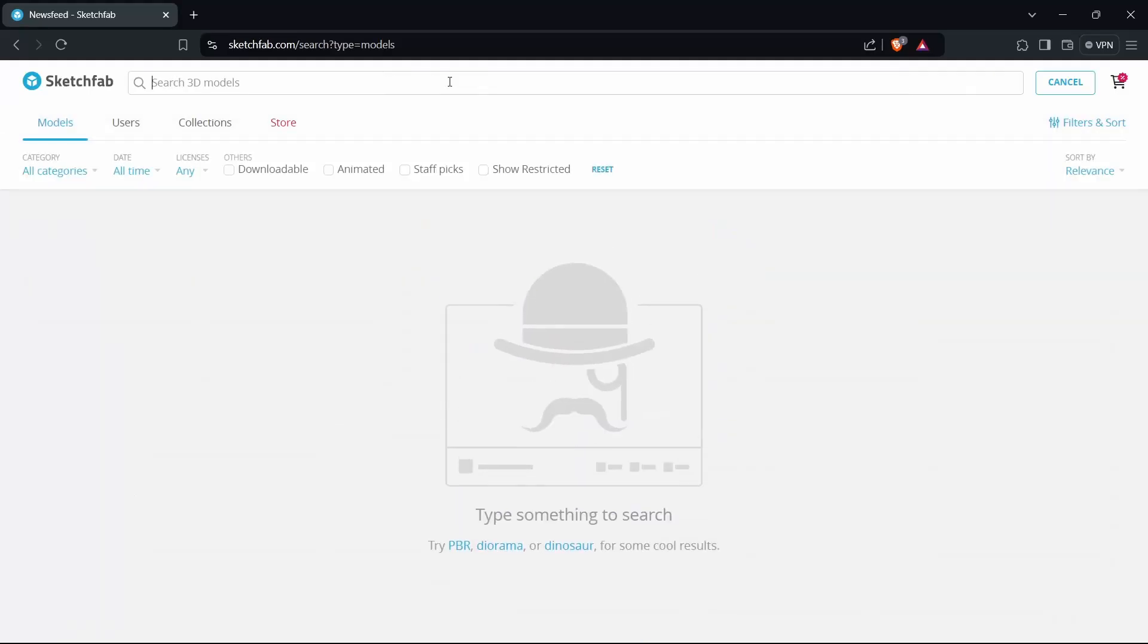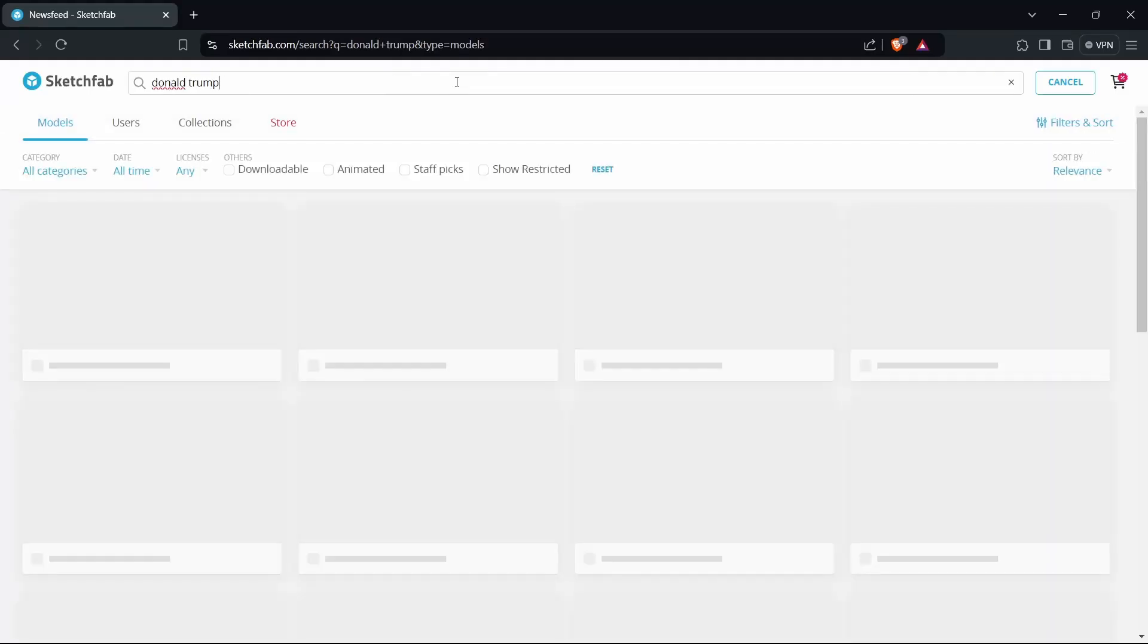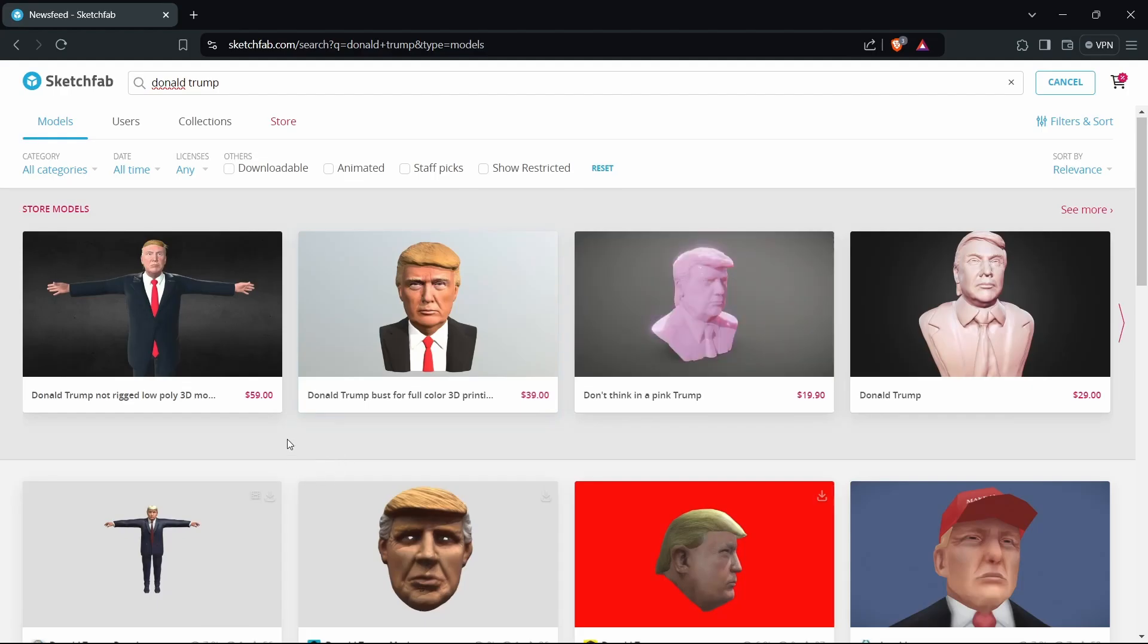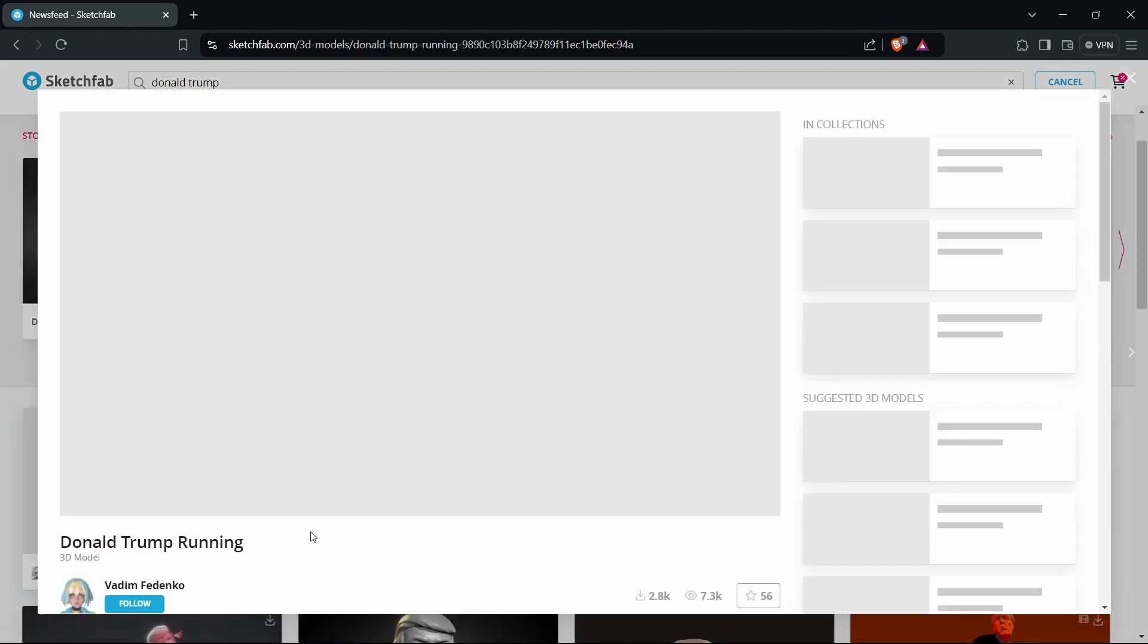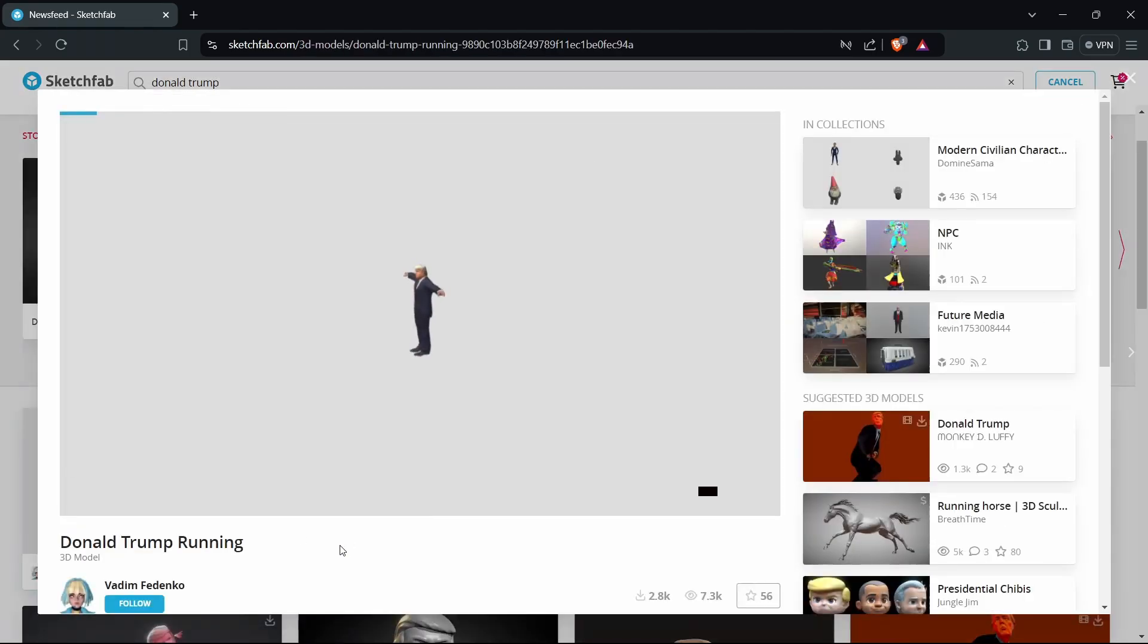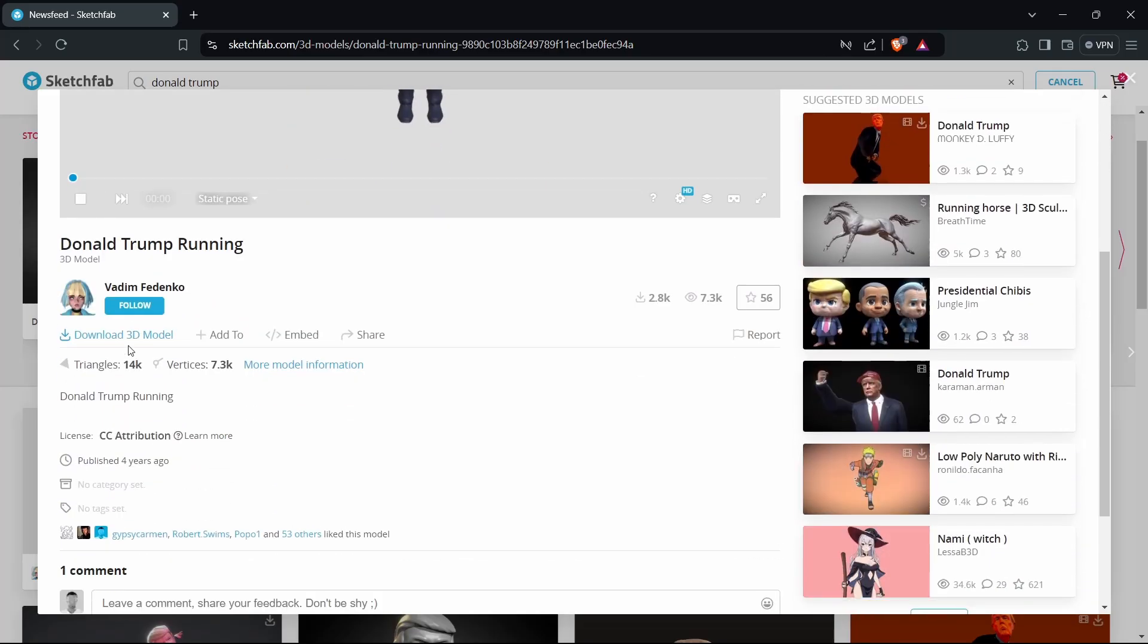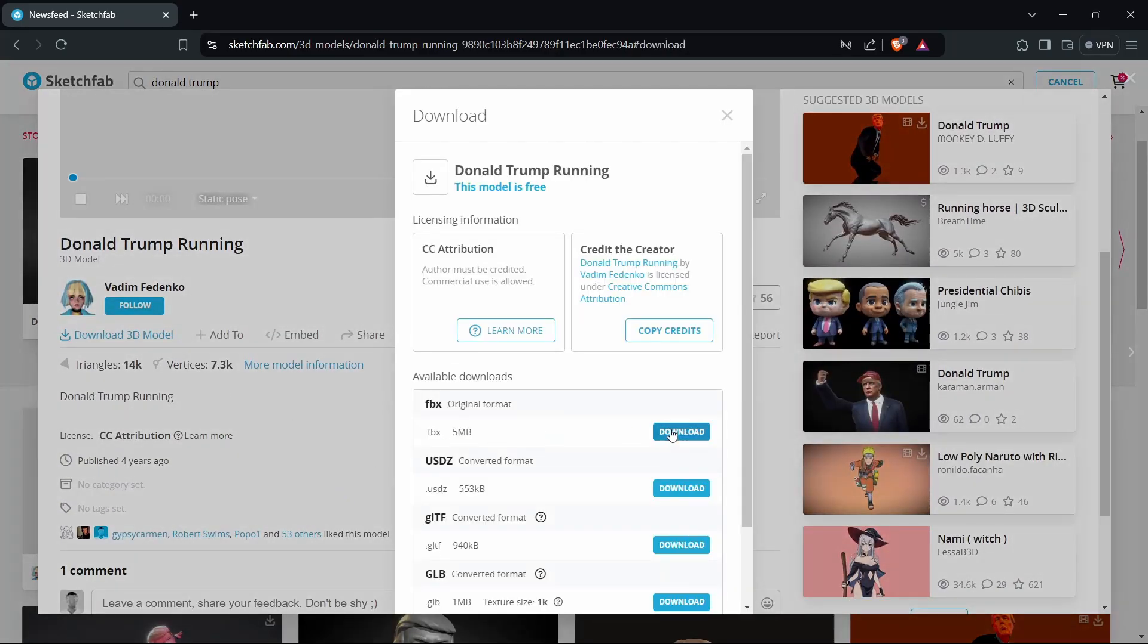To start, find your custom model. Sketchfab is an excellent website to download custom models, which I would recommend. Please be mindful of the copyright some creators have on these models. When downloading a model, make sure that the model is in FBX form.